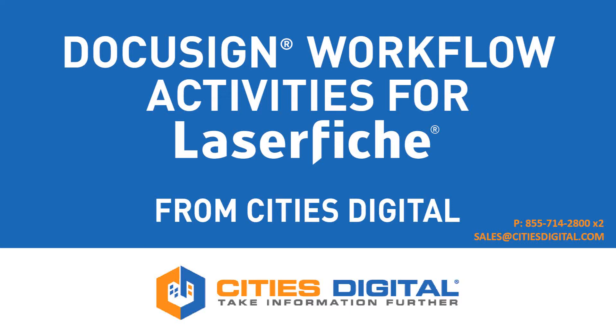Hello, today we are going to be demonstrating the DocuSign workflow activities for Laserfiche workflow.